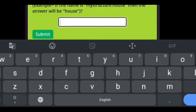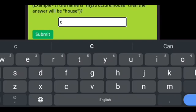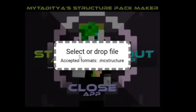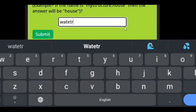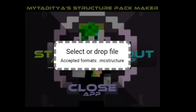Now I have to enter the name of the structure after the colon. I'll input two structures. For the first one I'm going to write 'cave' and submit, and you have to attach the .mcstructure file. Now I have to enter another one because I entered two. If you had entered one you would only choose one. Now I'm going to choose 'water' and submit the mc structure file.